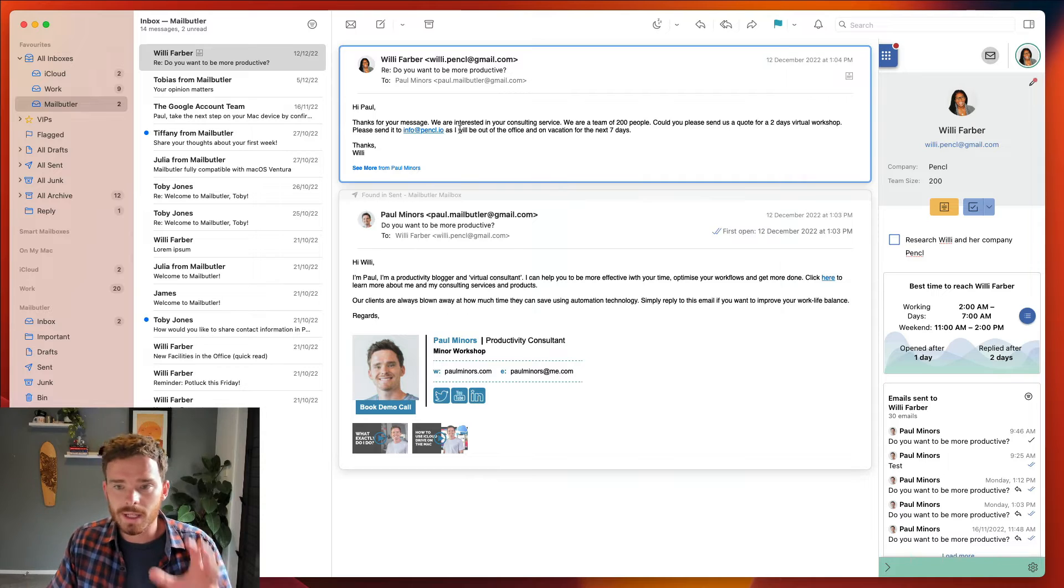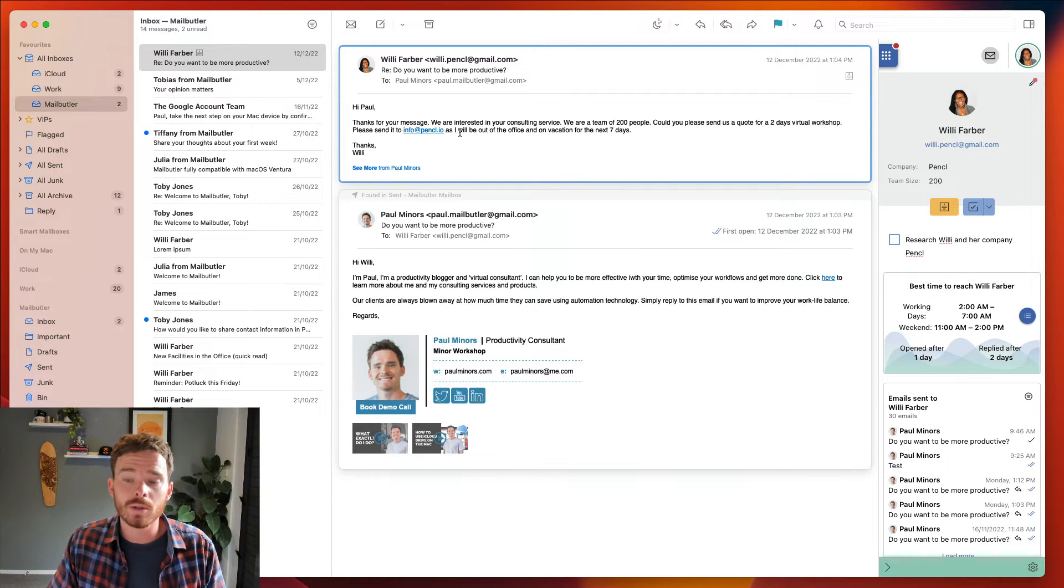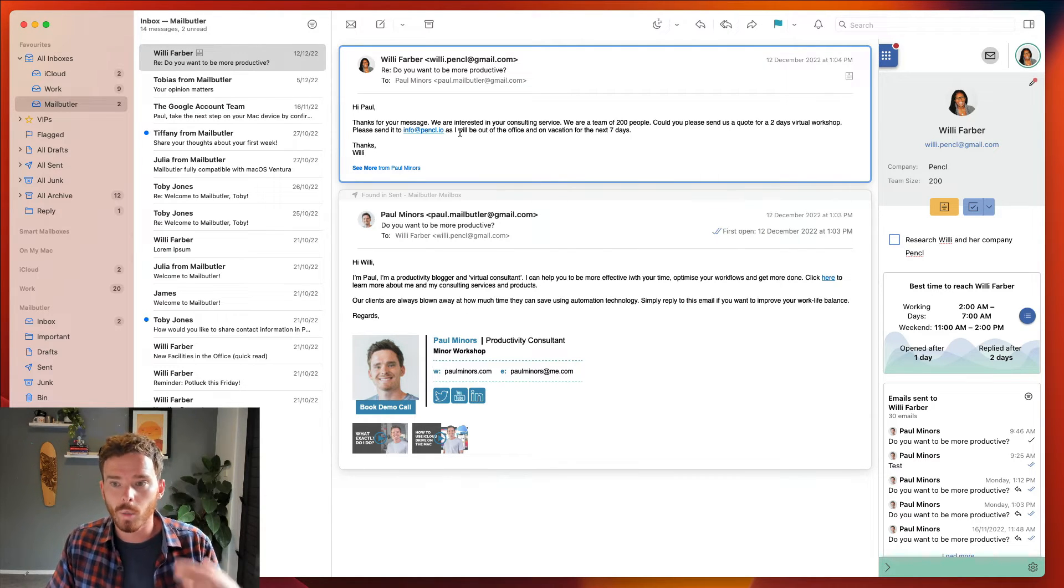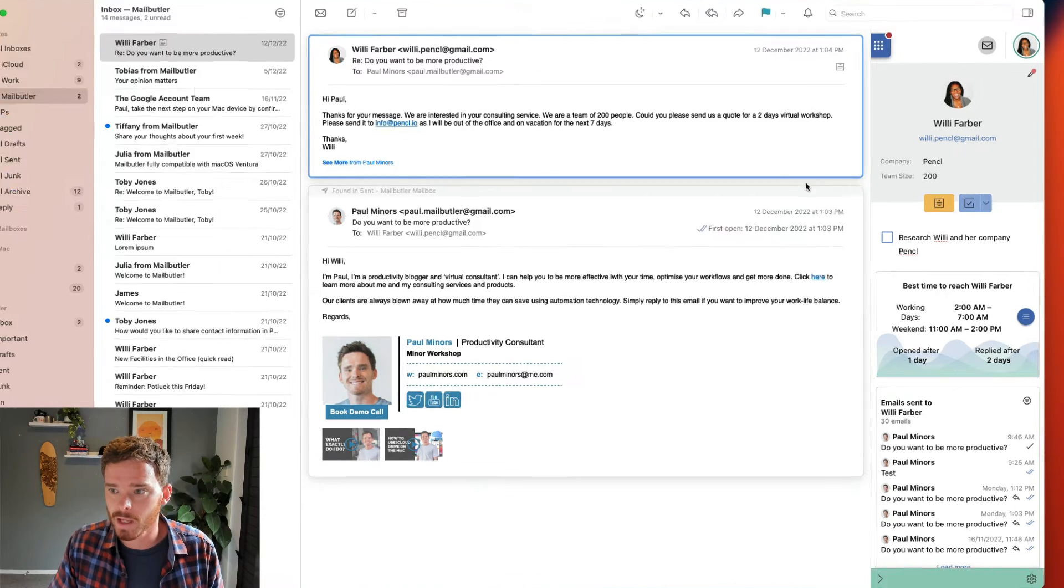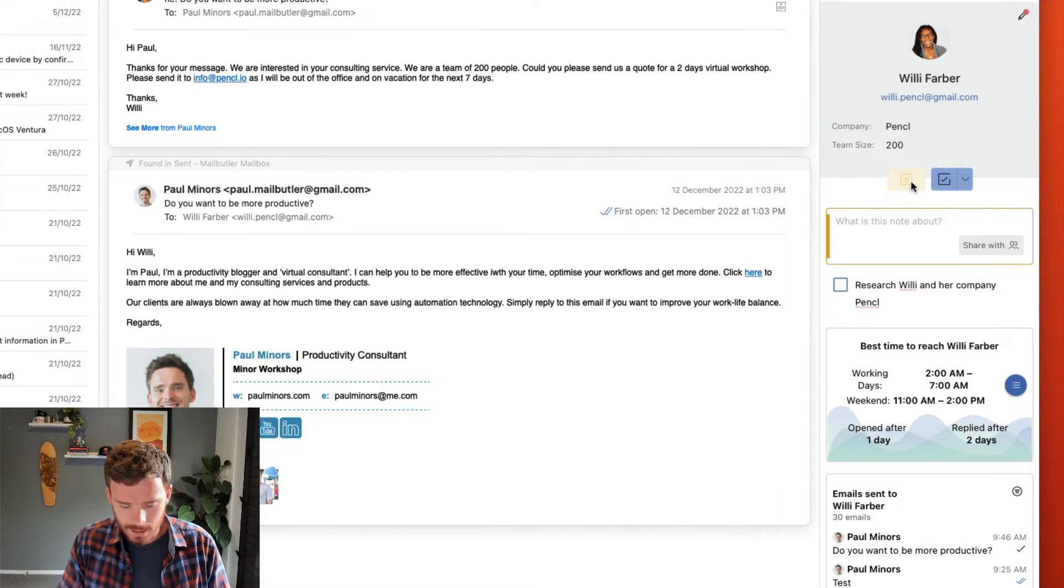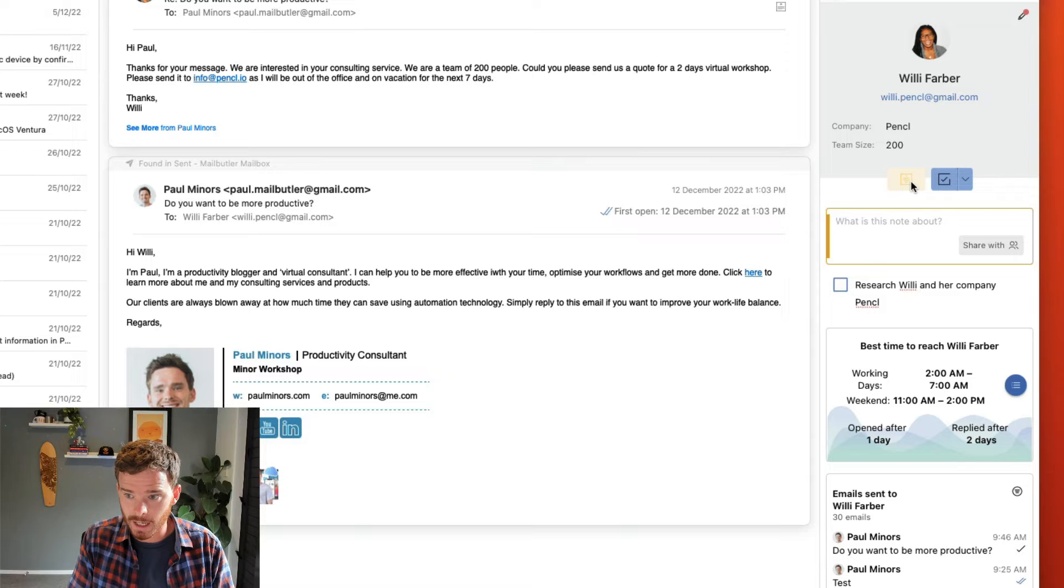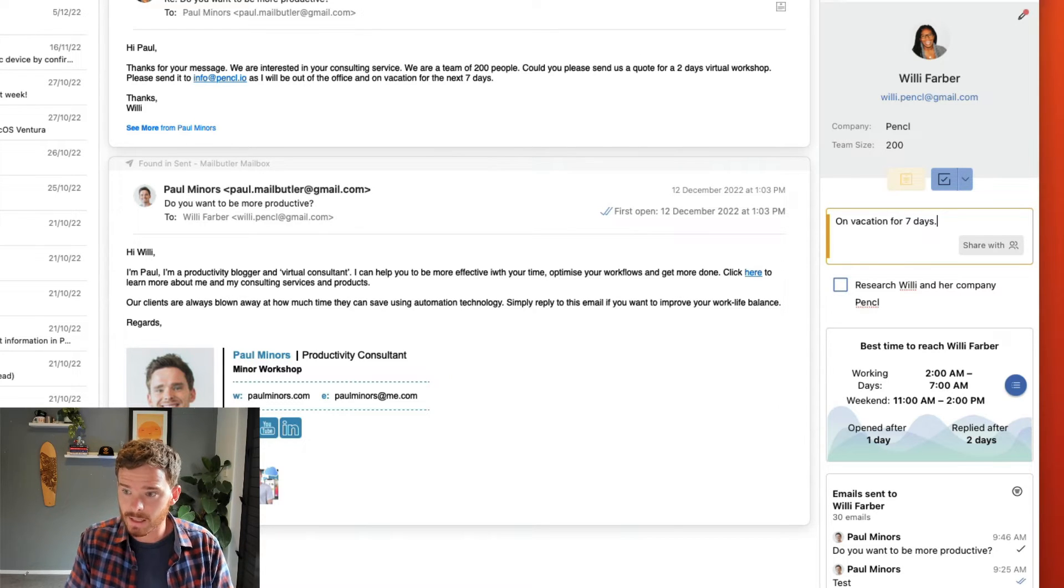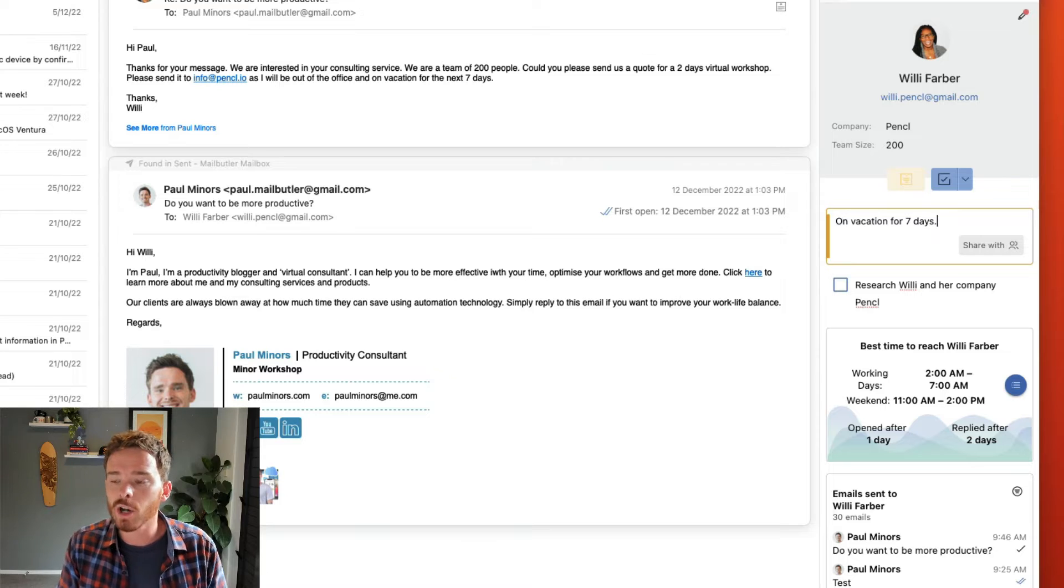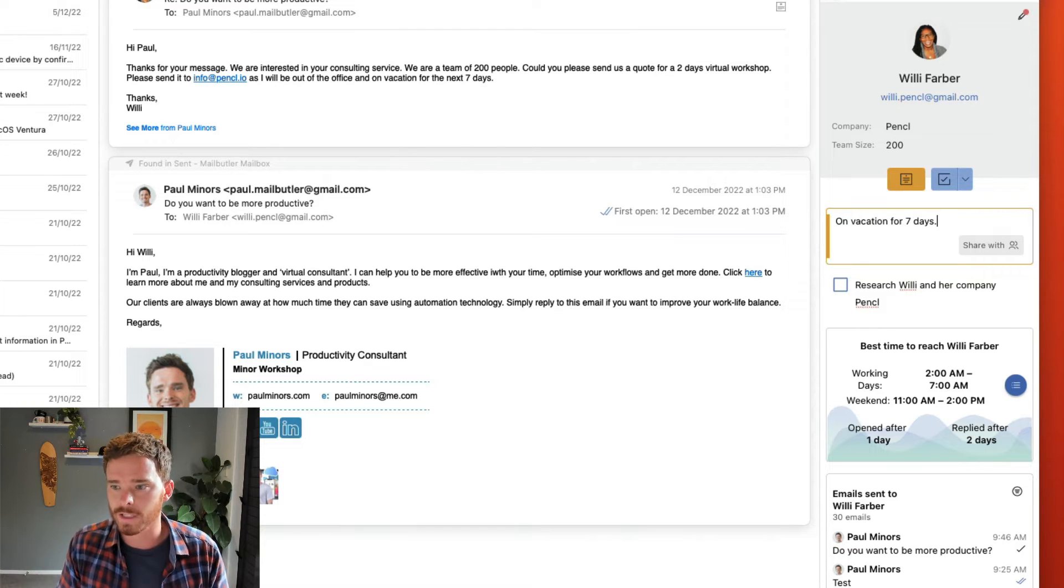Now Willie's email also contains some personal information that might be useful for me in the future when following up and maintaining this relationship. So I'm going to add a note to this contact and I'm going to say on vacation for seven days, and these small notes really help to demonstrate that you care and think about your contacts.